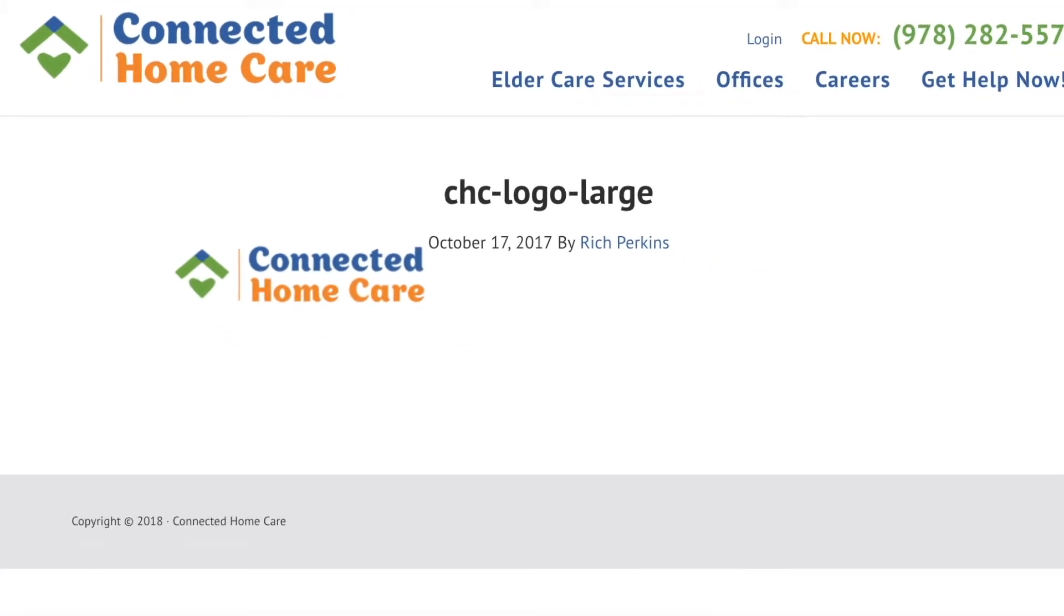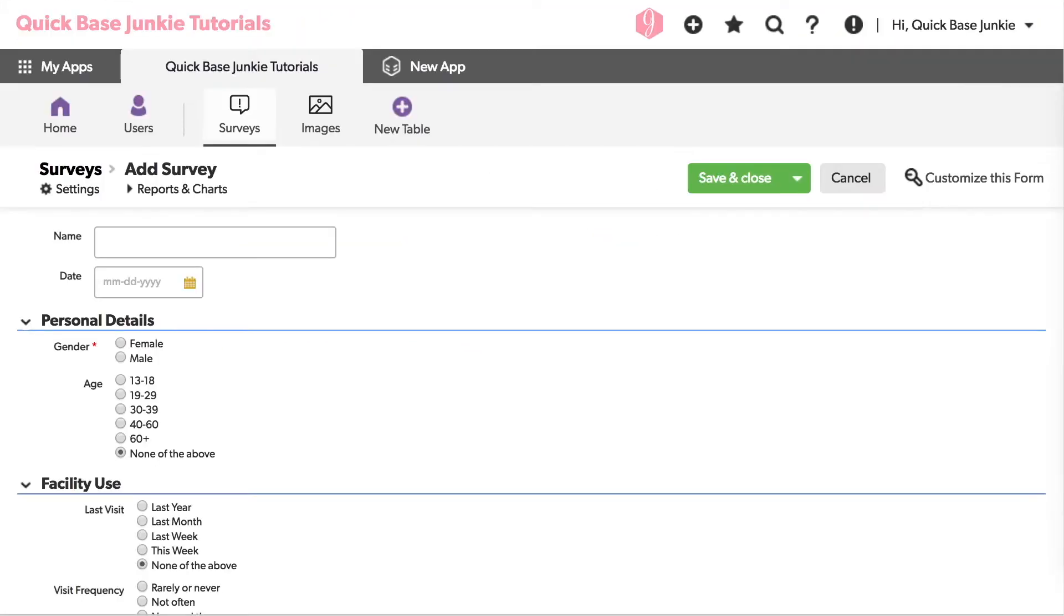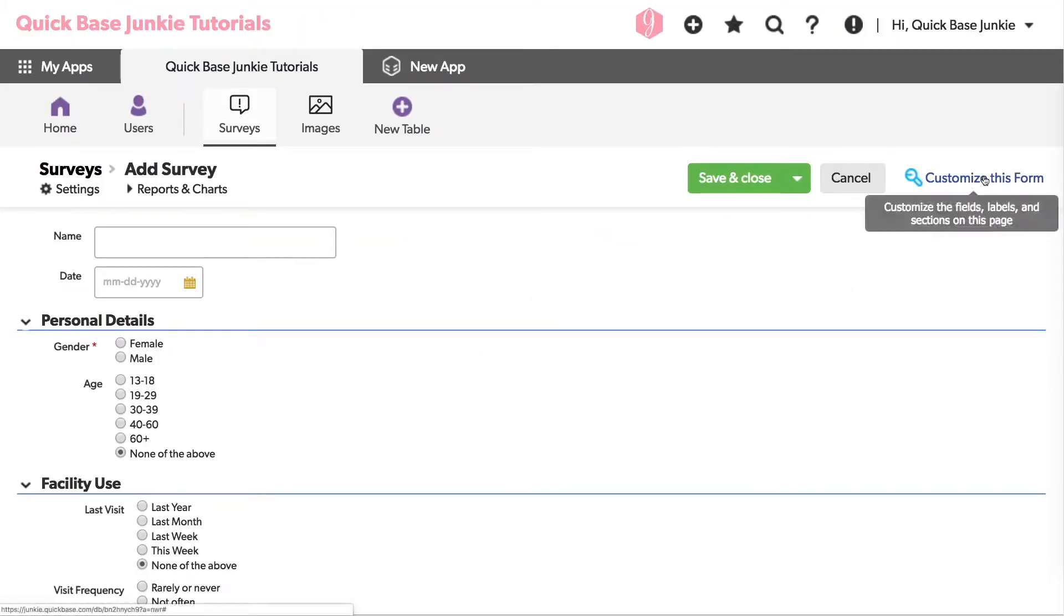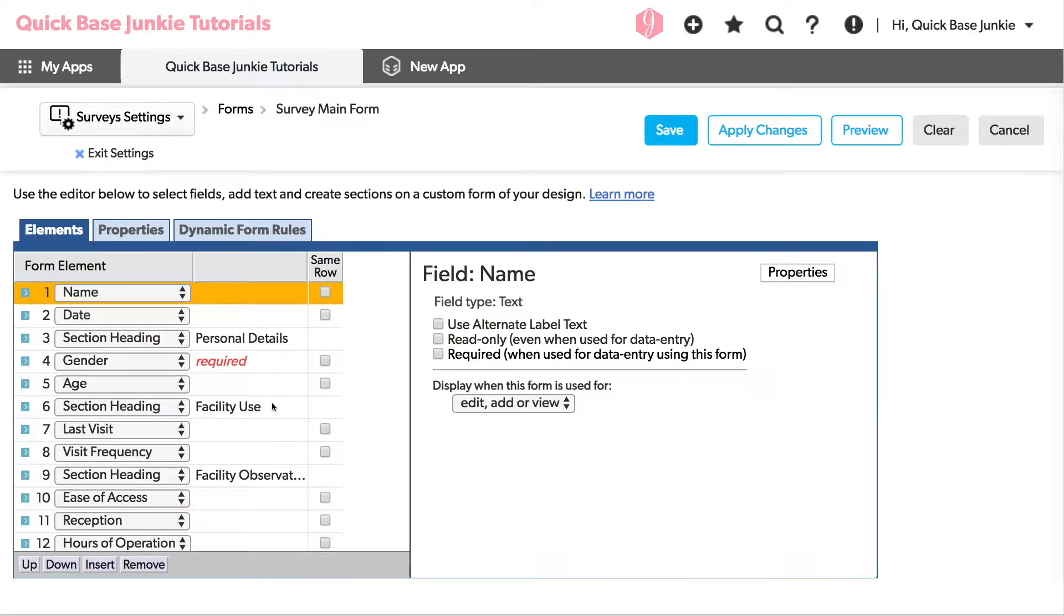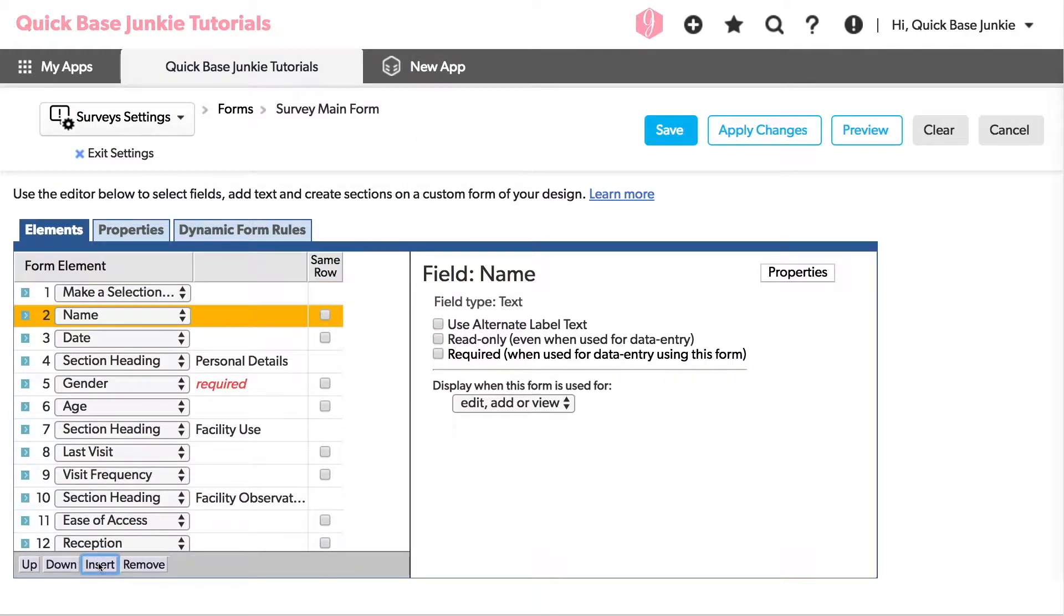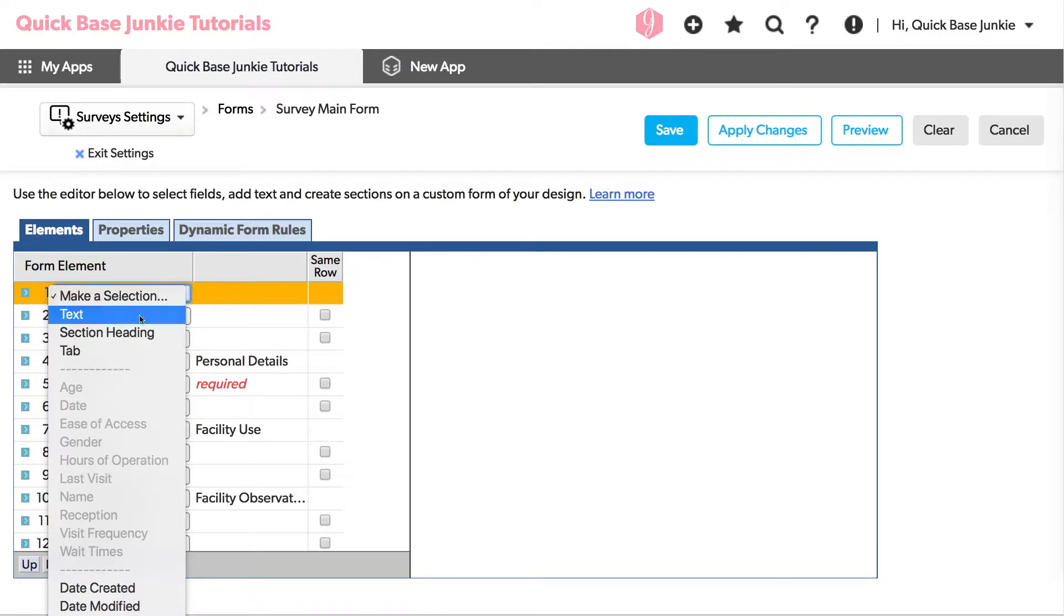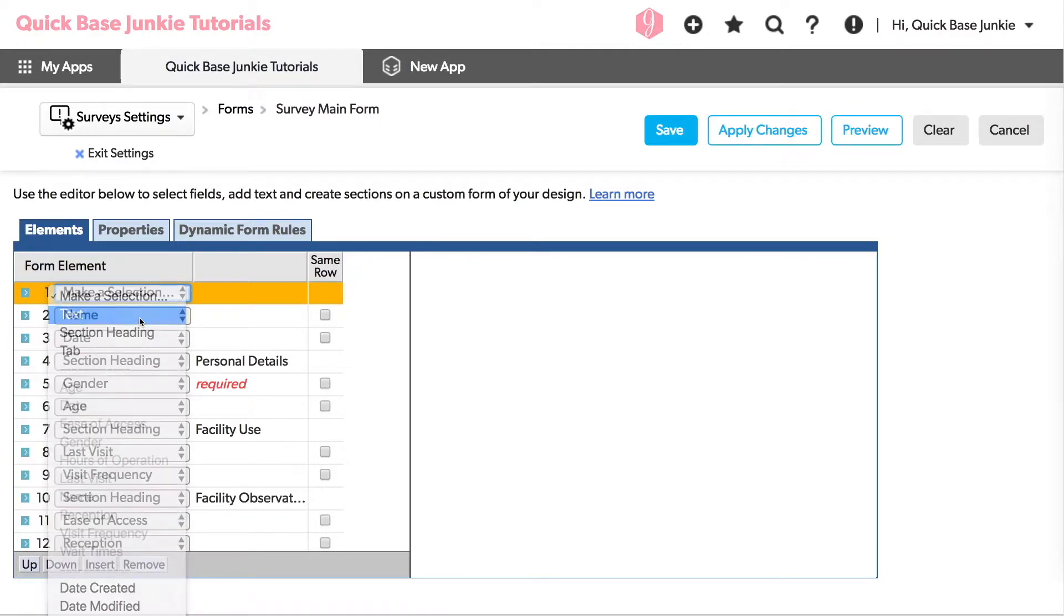Heading back to my QuickBase, I can now customize my form. Since I want to add the logo at the very top of the form, I'll insert a new row and choose text.